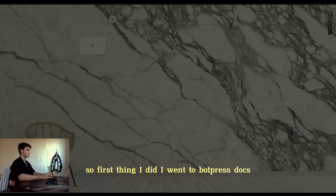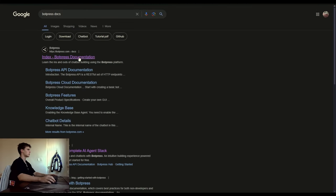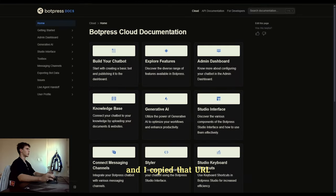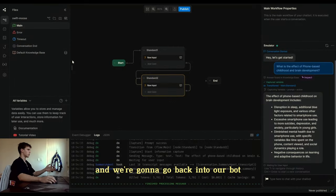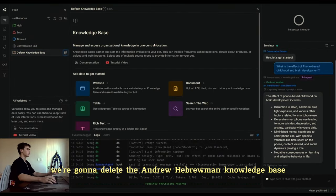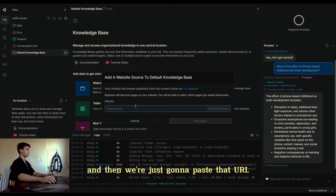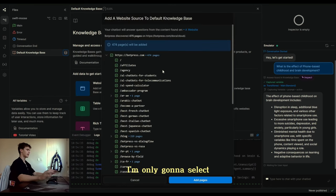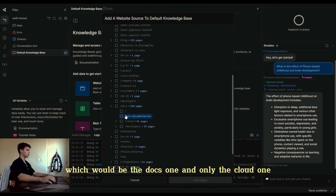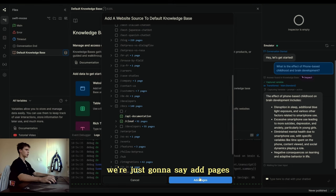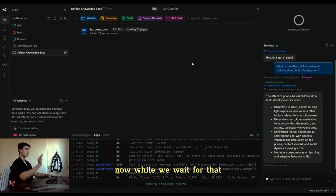The first thing I did was go to the Botpress docs for Cloud Studio, because that's all you use. I copied that URL, went back into the bot, went to the default knowledge base, deleted the Andrew Huberman knowledge base, added a website, and pasted that URL. Then I selected discover pages and chose only the ones actually relevant to us — the docs and only the cloud one — plus the API documentation. Then hit add pages, and now while we wait for that, I'll show you my second trick.